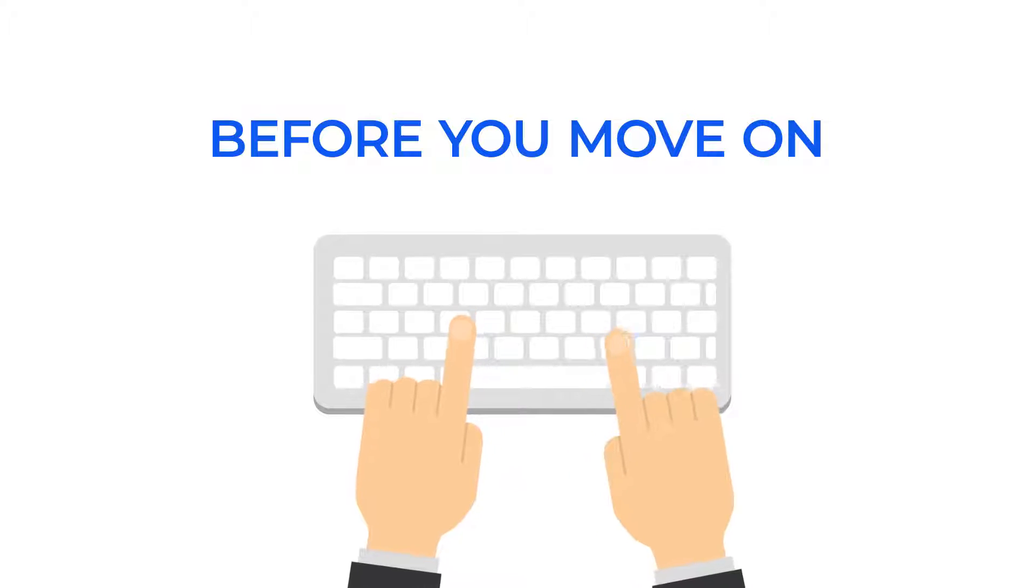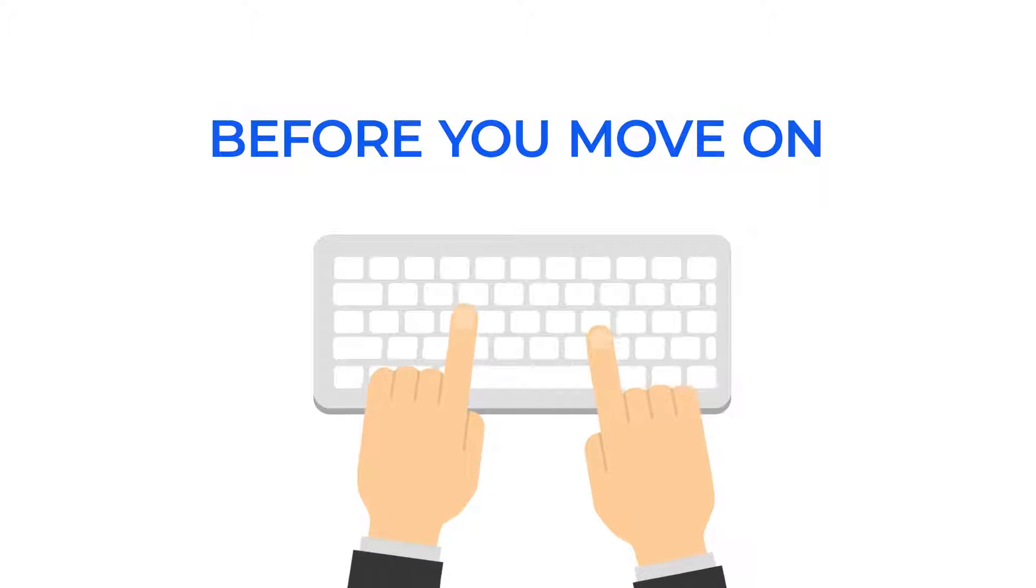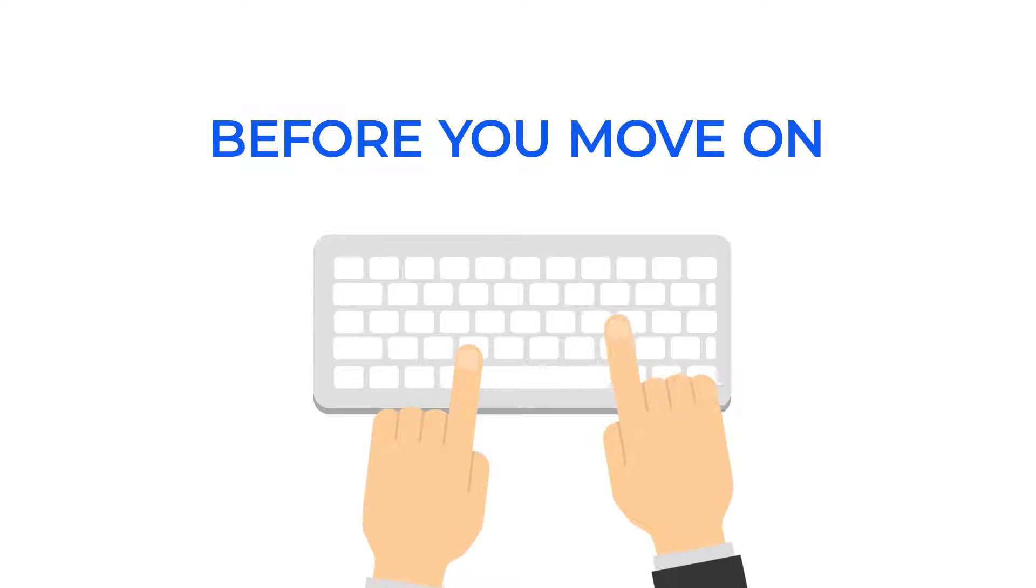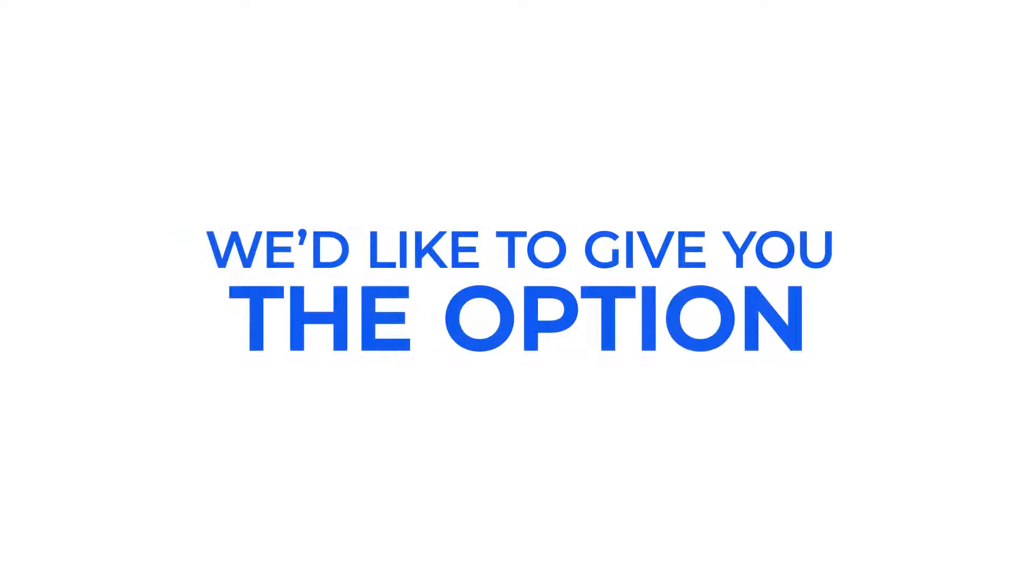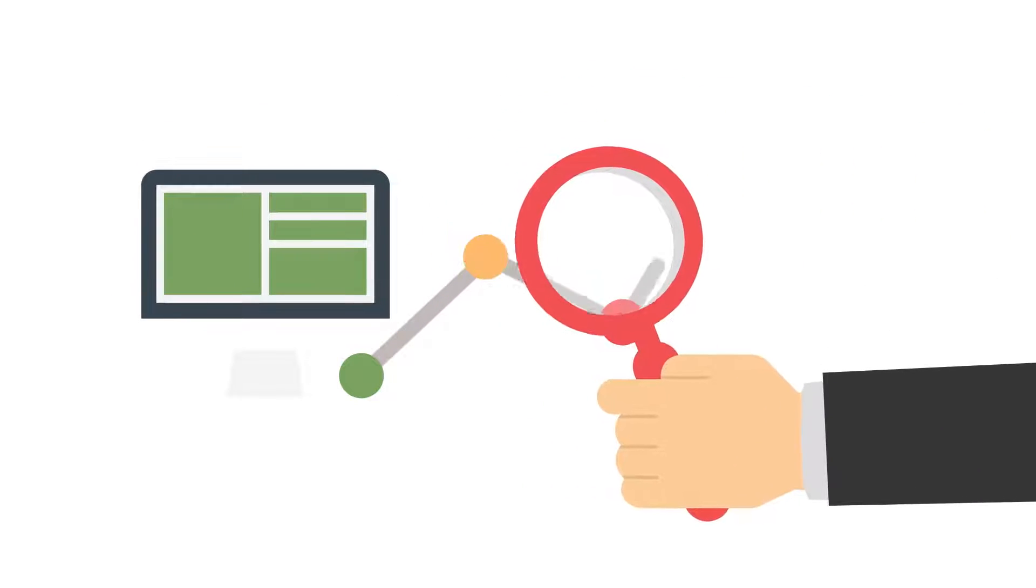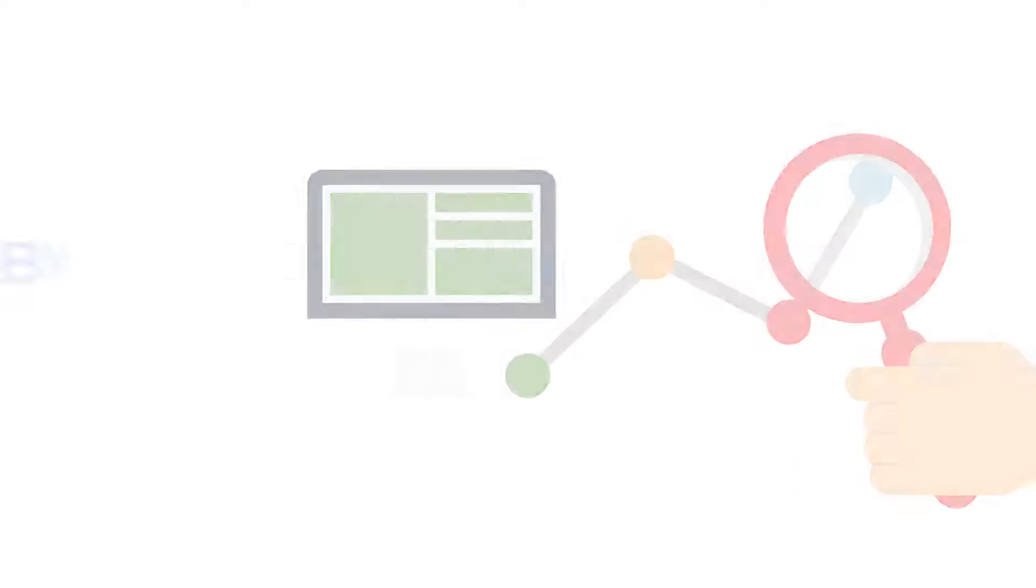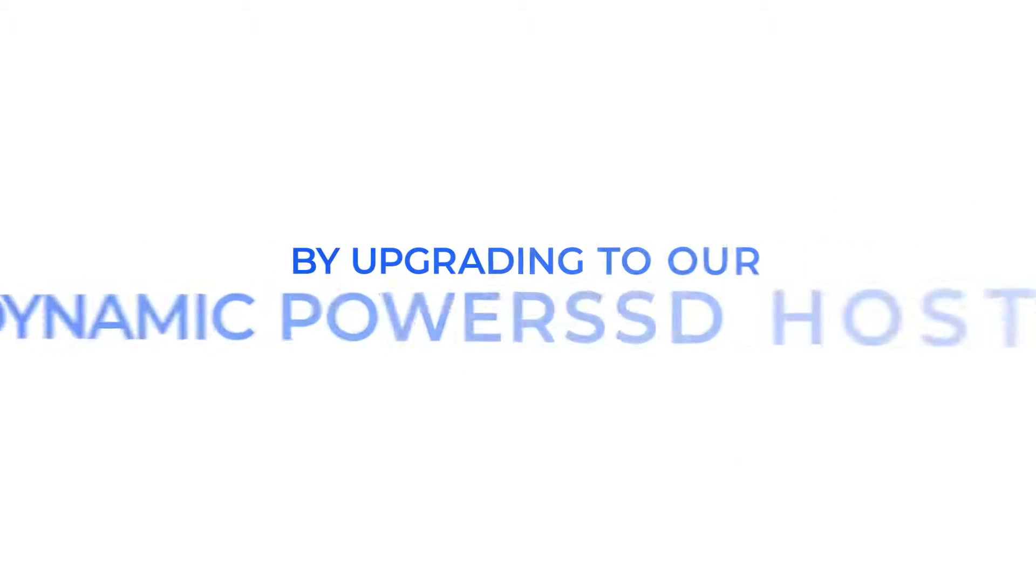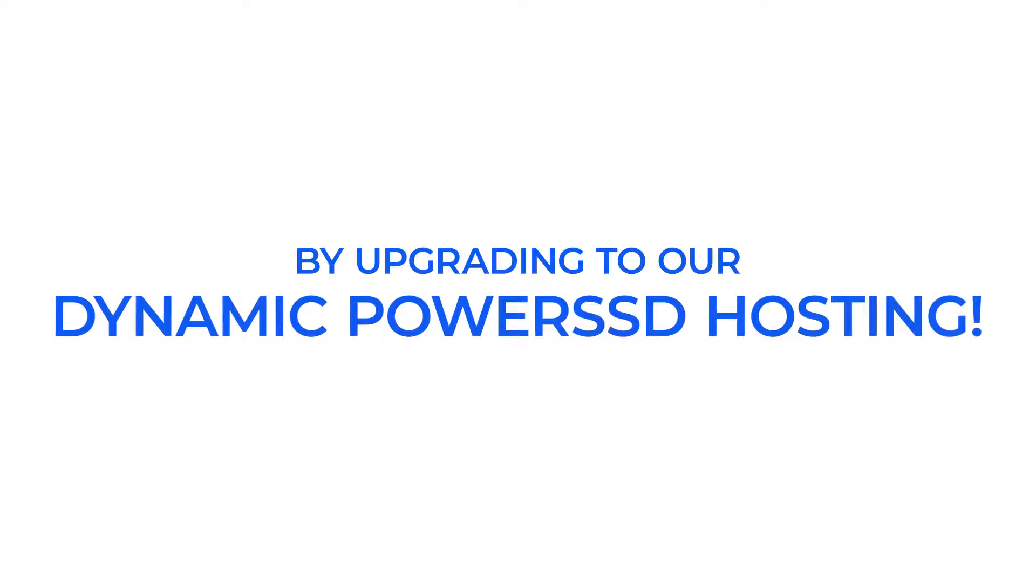Before you move on and access all the amazing features of 3 for 1 web hosting, we'd like to give you the option of adding even more power to your existing hosting order by upgrading to our dynamic Power SSD hosting.